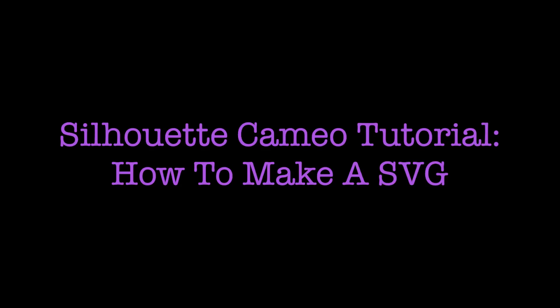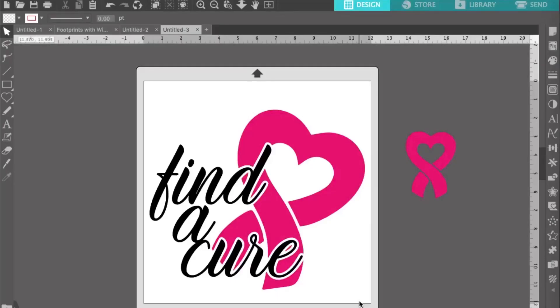Hey guys, this is Brittany with the Crafting Spot. For this tutorial, we'll go over how to make an SVG. As you see in this particular example, it's all one layer. Many don't want to layer multiple layers on top of each other, so we'll use the trace feature, the text offset, and the modify panel to make this design ready.